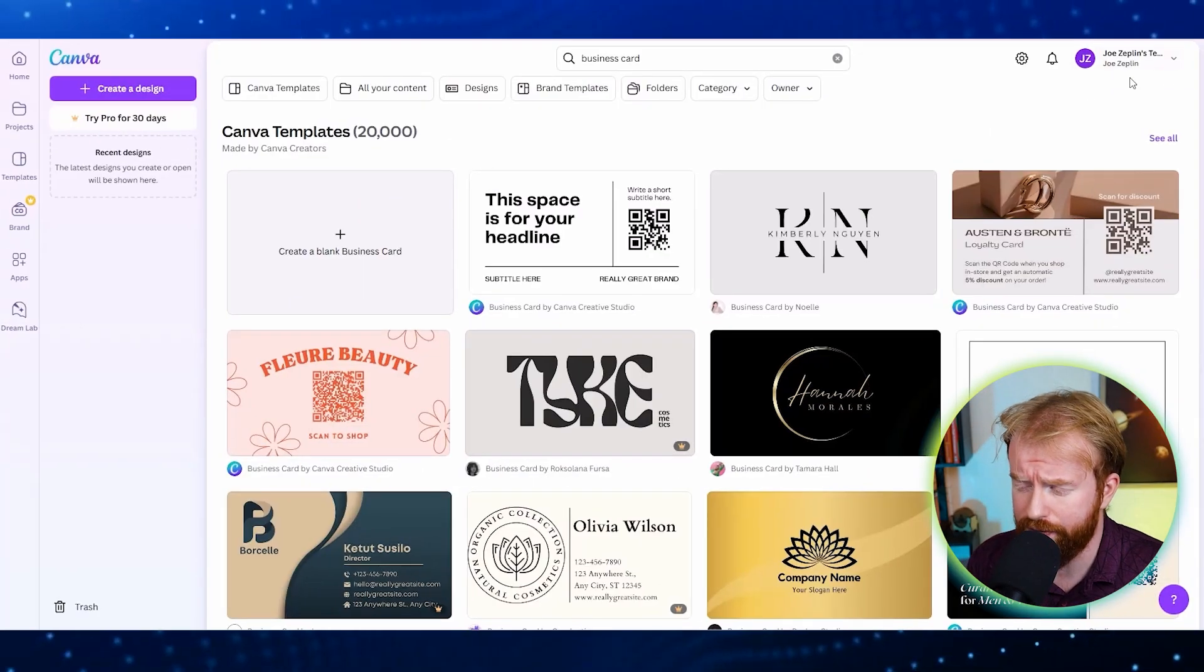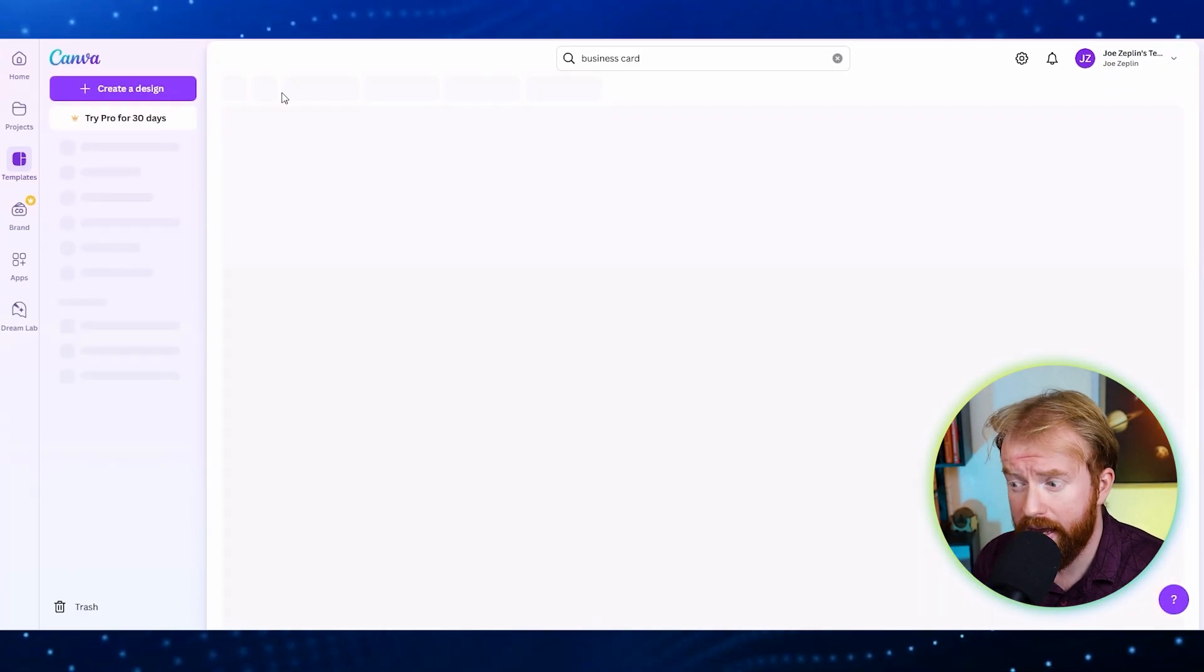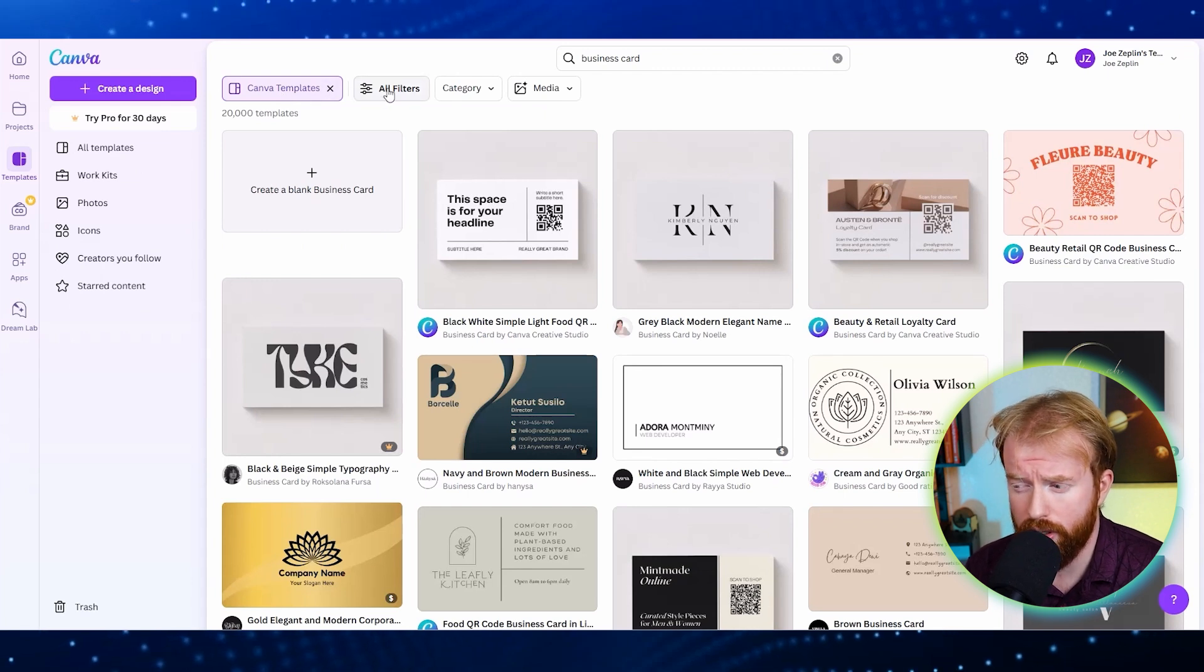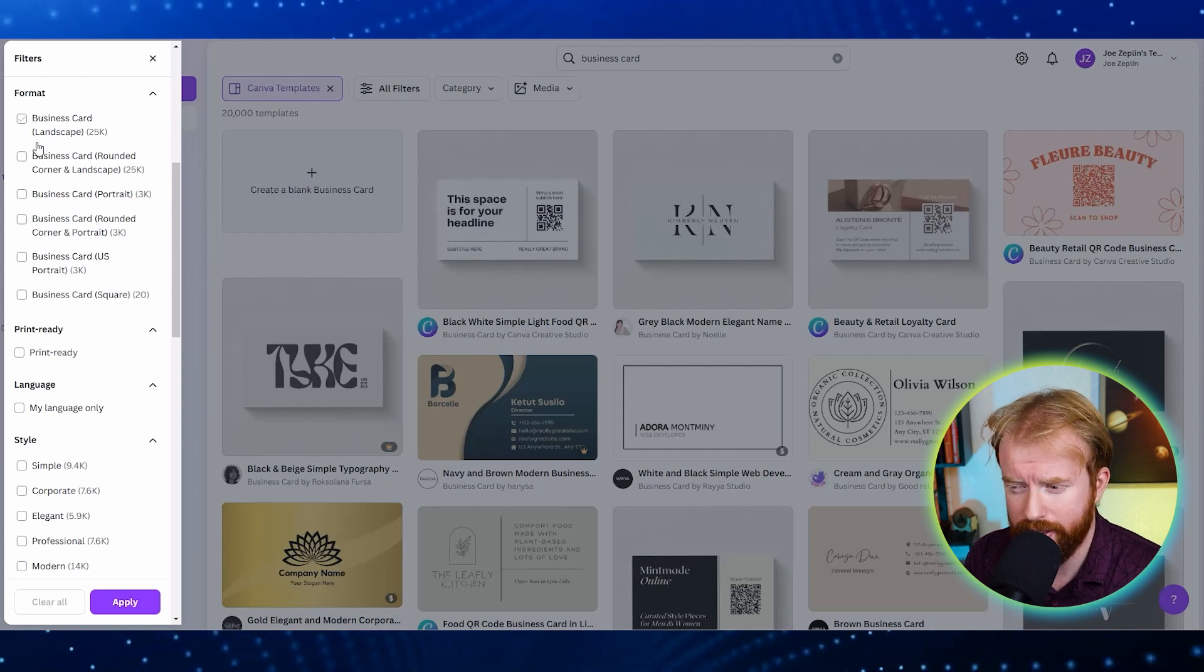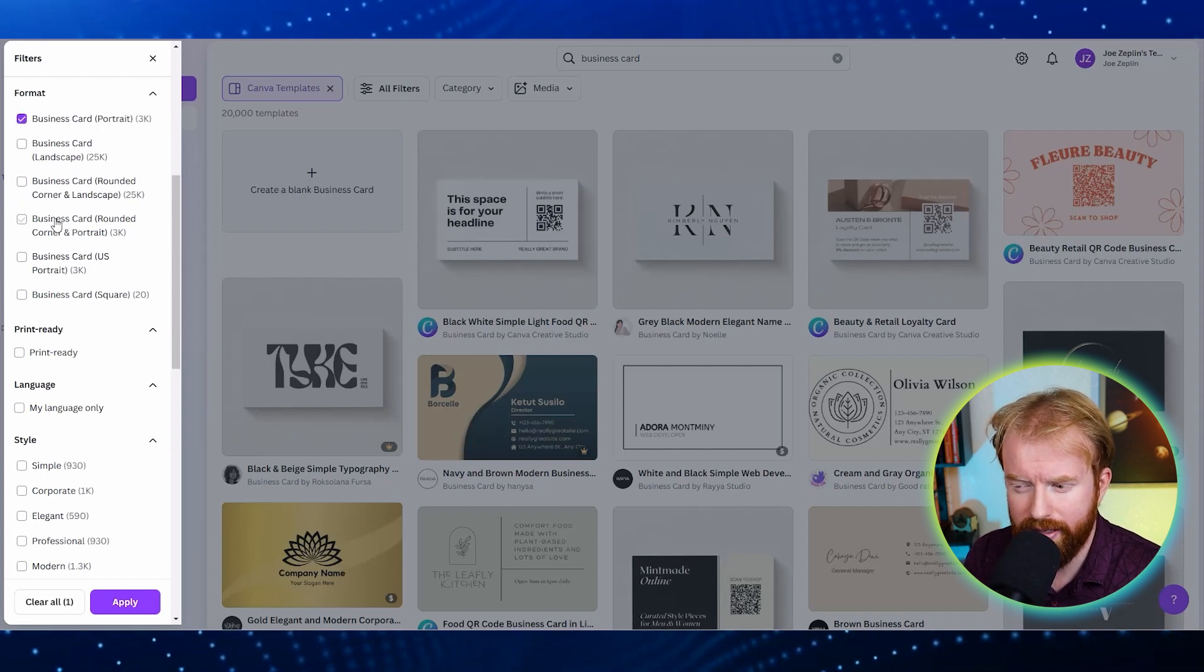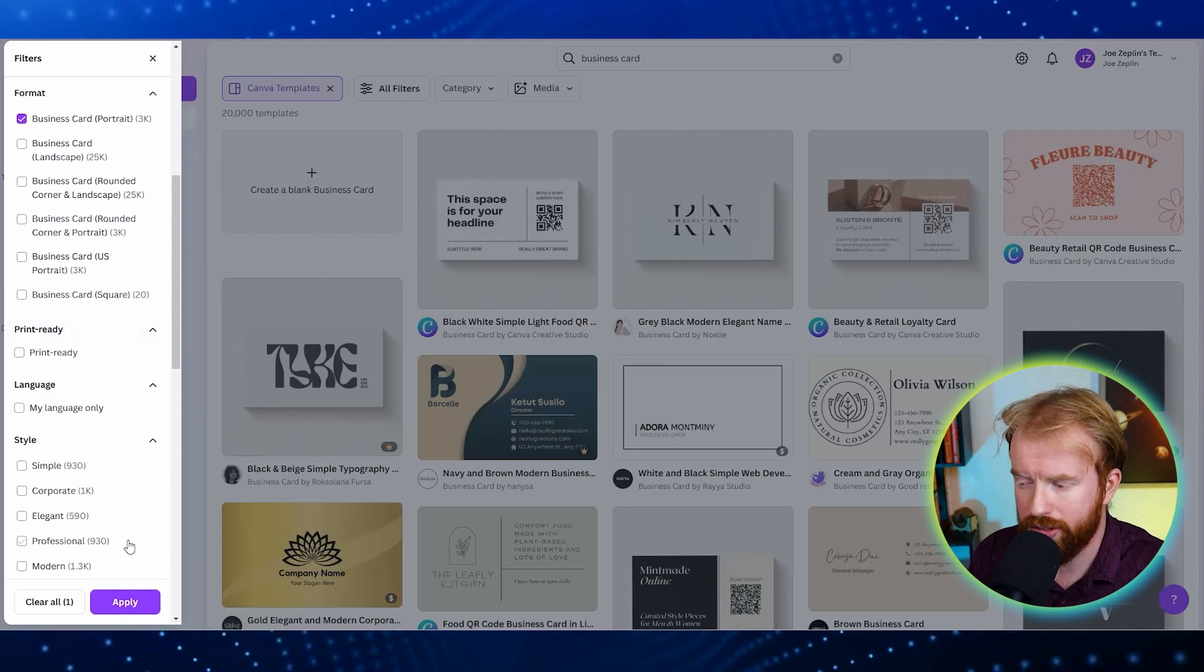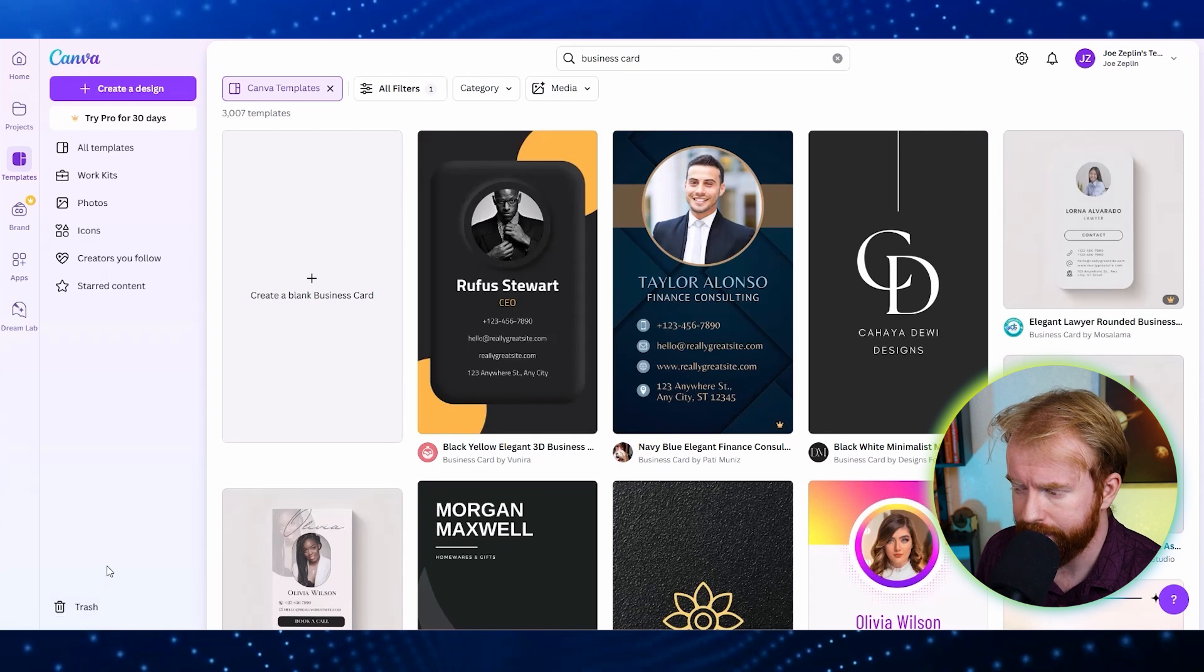At the top you're going to see these different buttons. One of them says Canva templates. So let's click that, and when we click Canva templates we're going to have the option to add filters. So we'll click this all filters button. Great, now that that's selected at the top you're going to be able to see formatting options and right now there's no filters for formatting. Let's scroll down and select this one that says business card portrait. Okay great, so now that this is loaded there's a lot more things for us to look at and choose from.